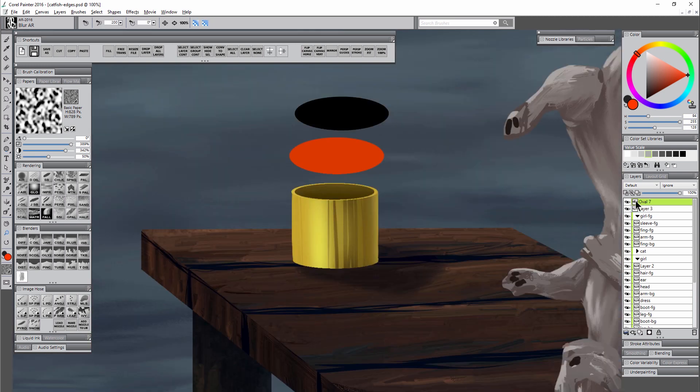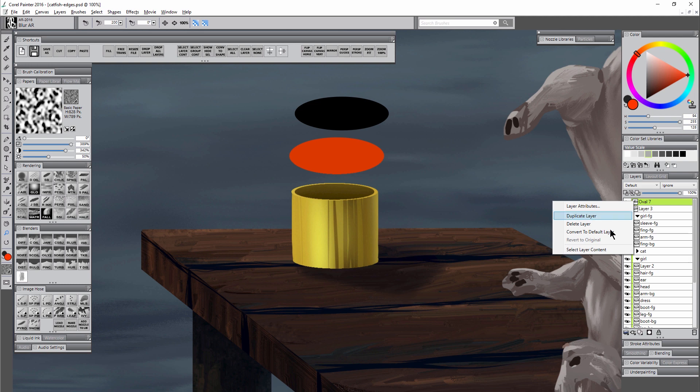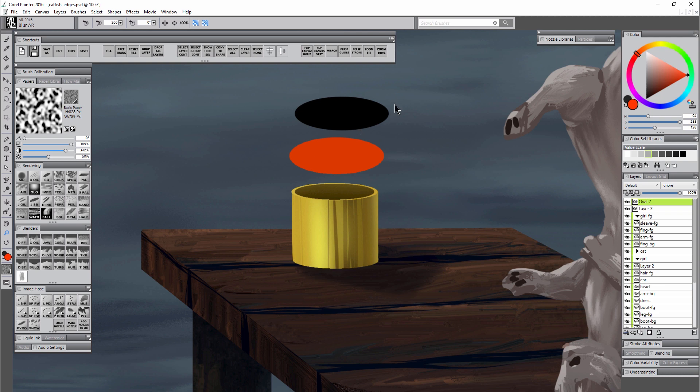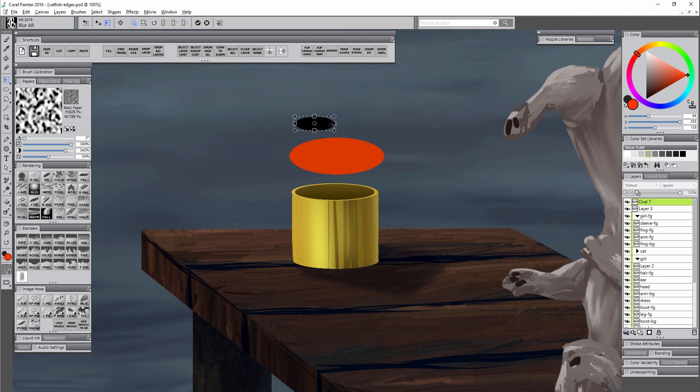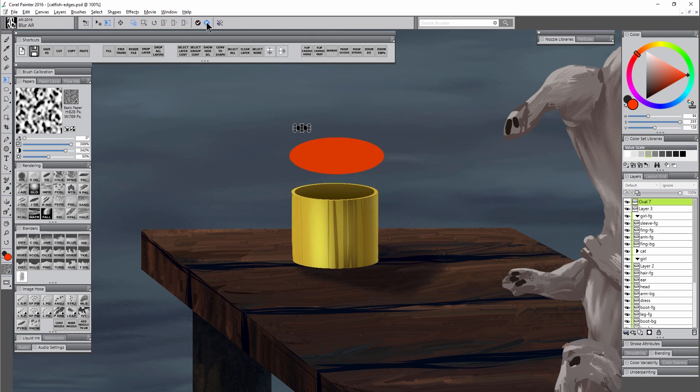However it's worth mentioning that if you were to right click on this layer and then convert it to a default layer it's no longer a vector, and so that means now it's vulnerable to getting jagged again.